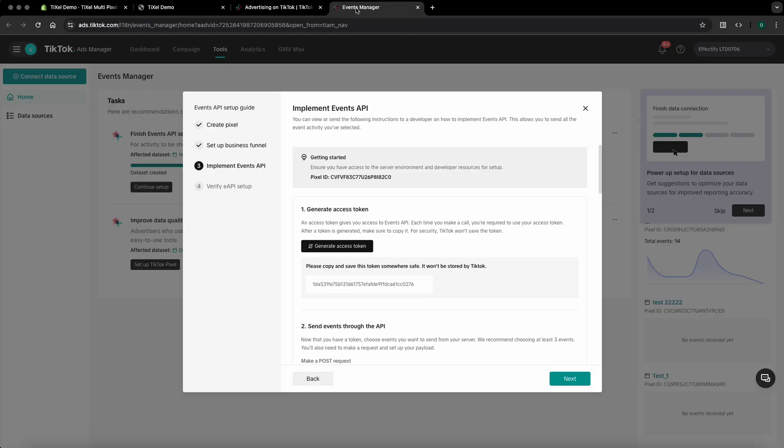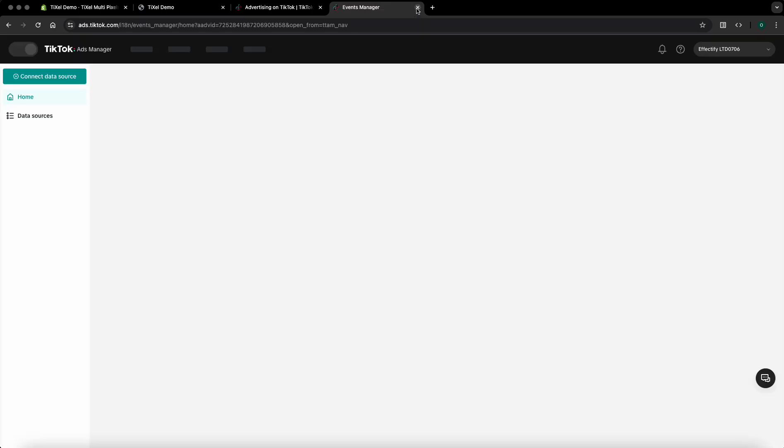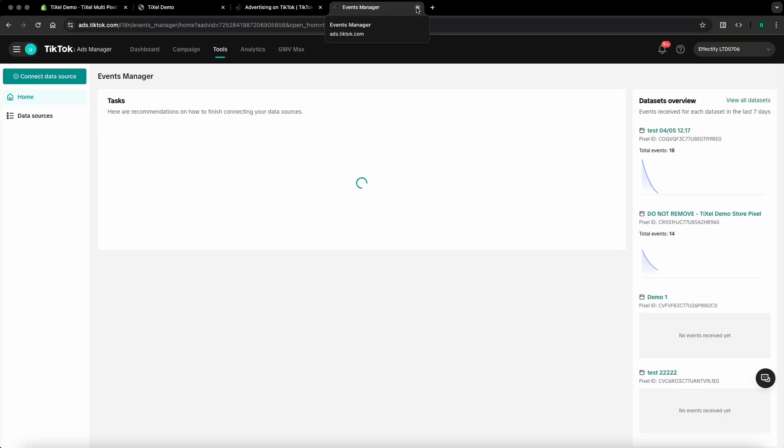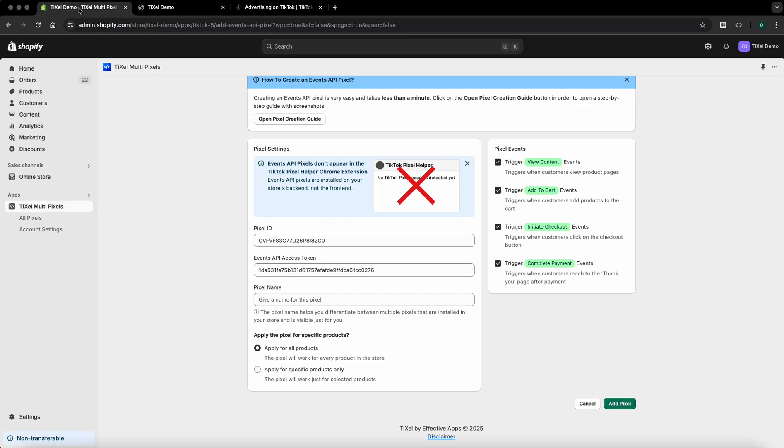Go back to the TikTok ads manager tab and click on next then finish. Then you can just close the TikTok ads manager tab as it will no longer be used. Go back to the pixel tab and give the same name to the pixel which is demo one.